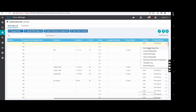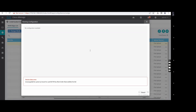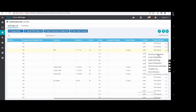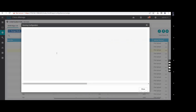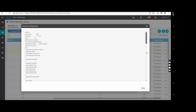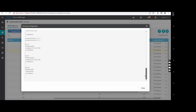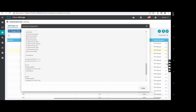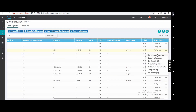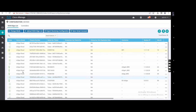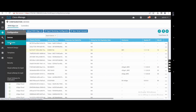On the three dots menu you can check the running configuration of any device without going to CLI or console. There are other options too — local configuration, running configuration, delete, manage, copy configuration, template log if a template attachment failed. The icon changes when you install the certificates.